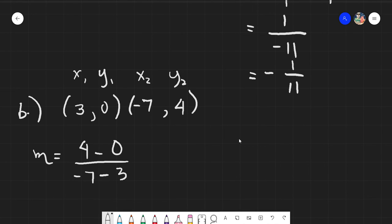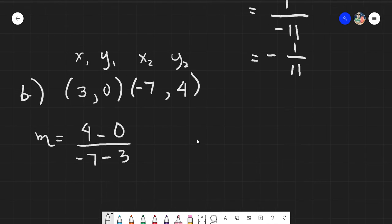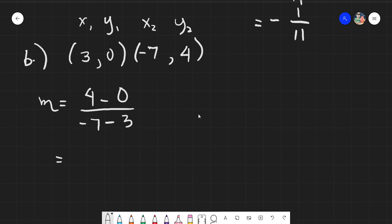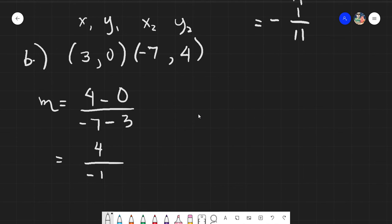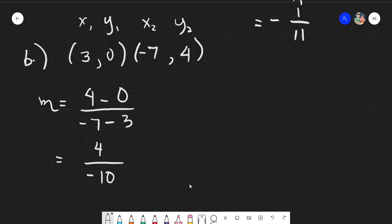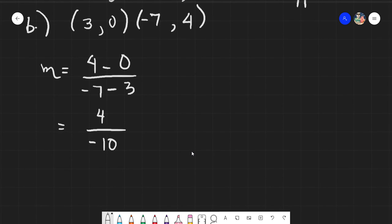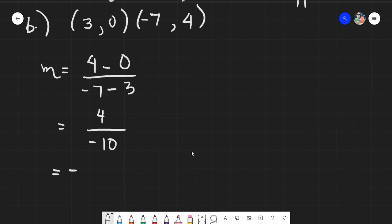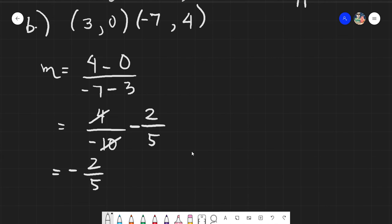Evaluating this: 4 minus 0 is definitely 4, over negative 7 minus 3 which is negative 10. If you have a negative on either the numerator or denominator, take it out and put it in the middle. 4 divided by 10 in simplest form gives you negative 2 over 5.